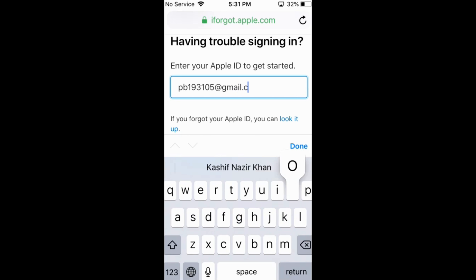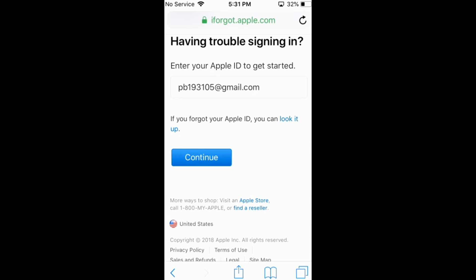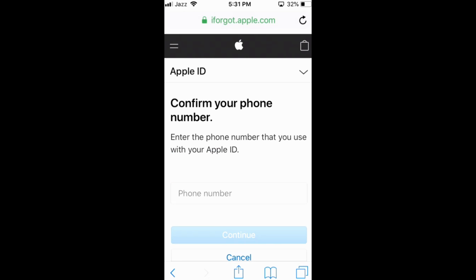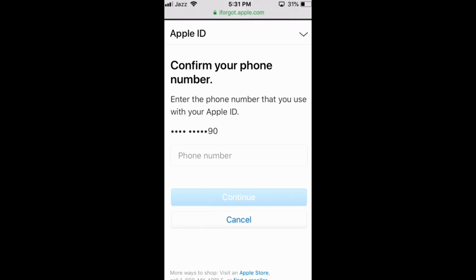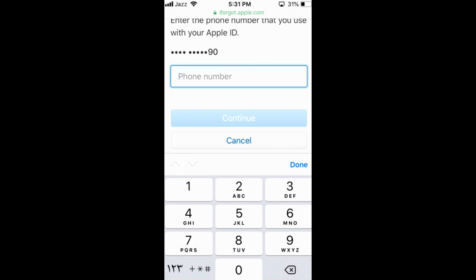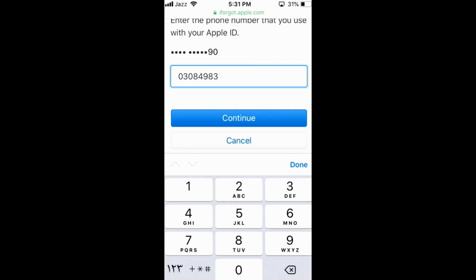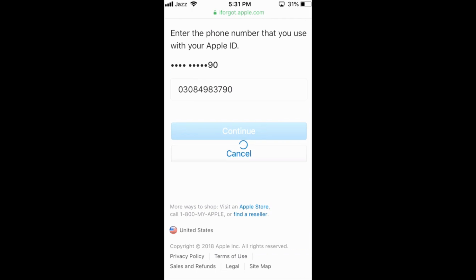Once done, tap Continue. Wait for the next screen to appear. If you have an associated phone number with your Apple ID, just go and enter that phone number, then tap Continue.